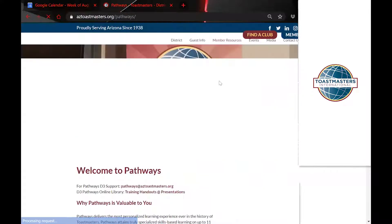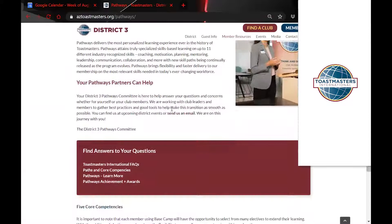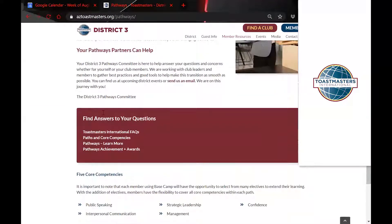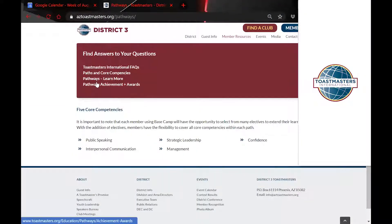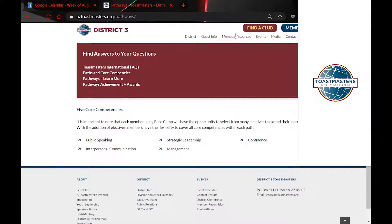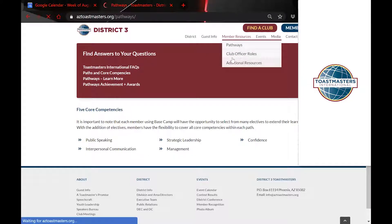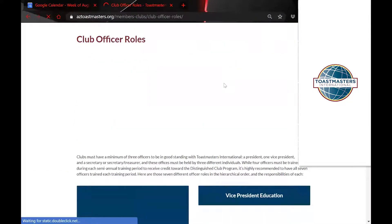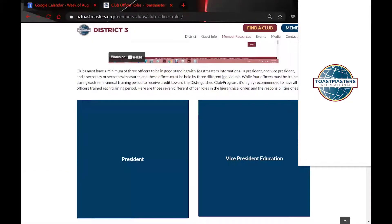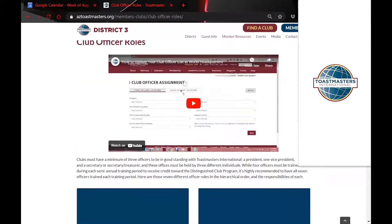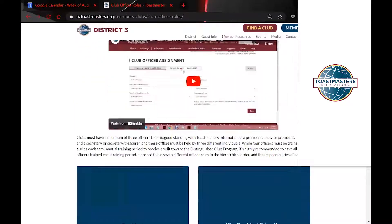We have Pathways — this is the education section that talks about Pathways, and these links go directly to Toastmasters International. We don't want to recreate anything that's already on Toastmasters International; if it exists, we want to reference what's on there. We also have Club Officer Roles, which explains what each and every club officer does, and there's even a little video on how to assign your club officers.